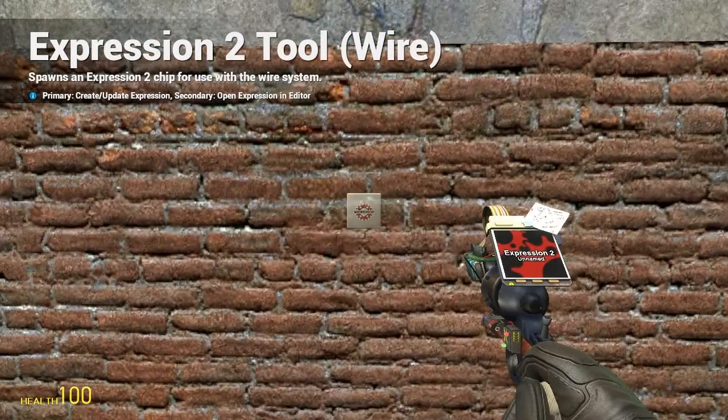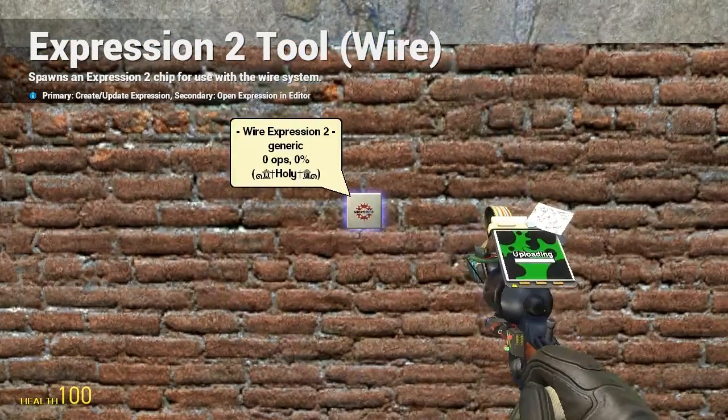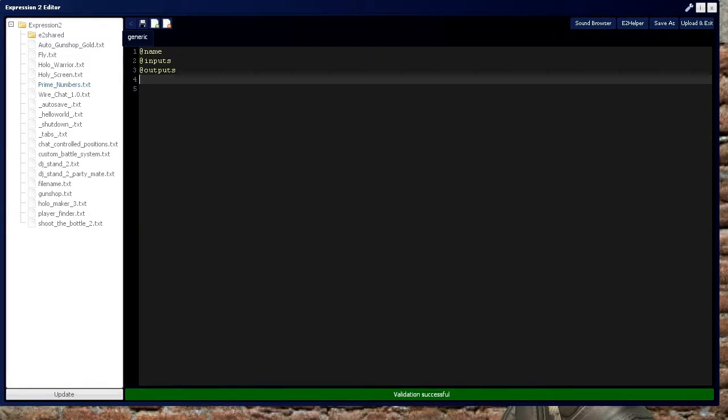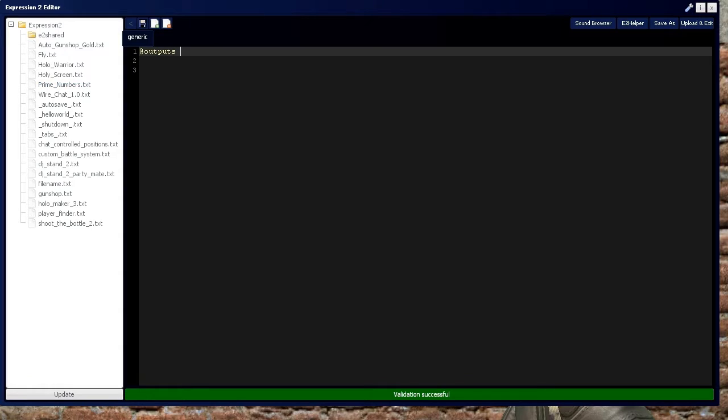HolyWireMod here, and this is tutorial 7a in the Expression 2 series, where I'll be covering the basics of strings.